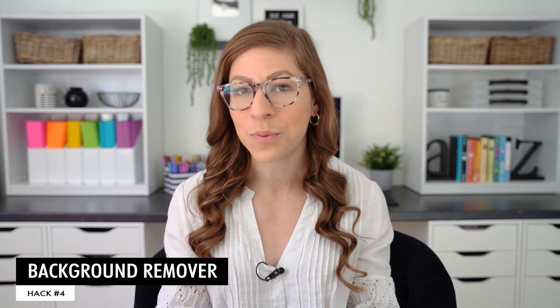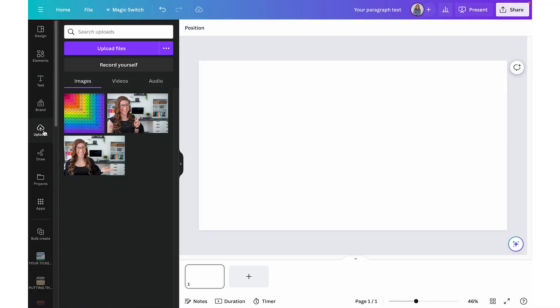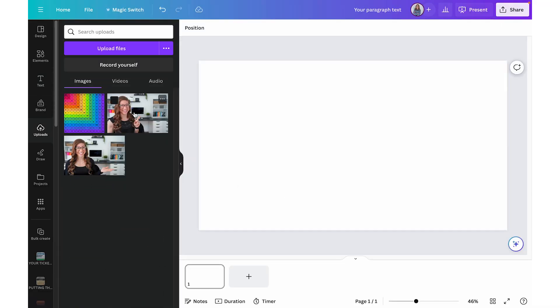Hack number four is the background remover. You might have already known about this for images, but did you know you can also remove the background on videos in Canva? Let me show you both. To remove a background on an image, go to your uploads and select a photo. With the photo selected, click 'Edit Photo' and then select 'Background Remover'.